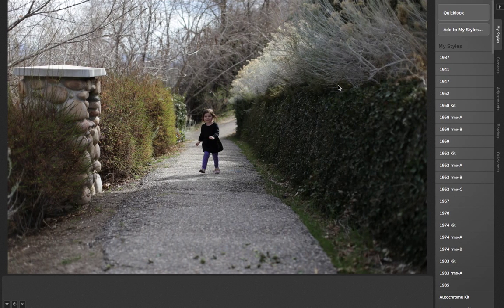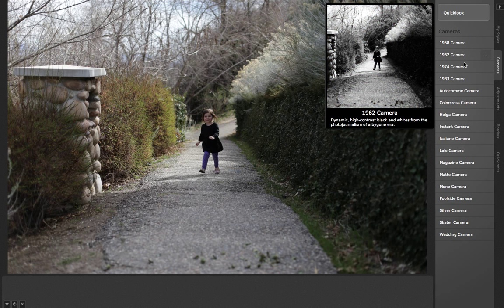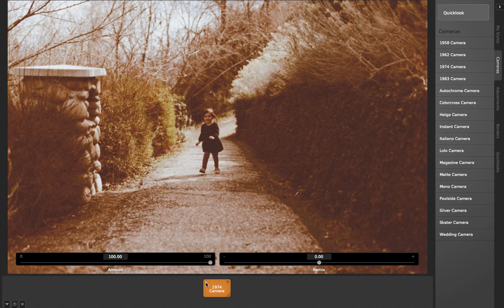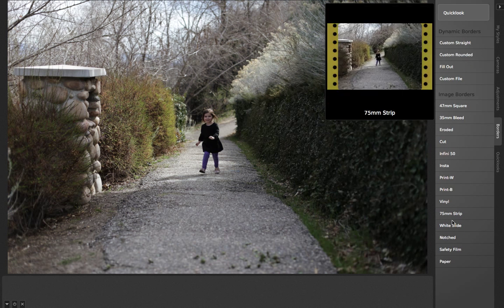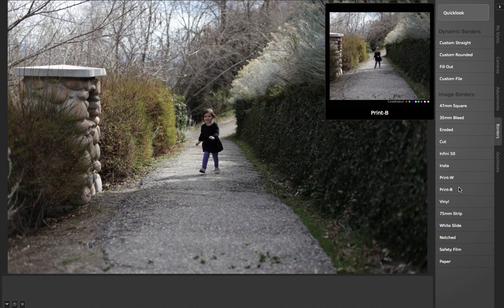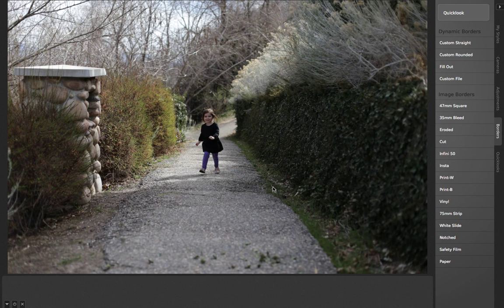You might ask, okay, where are all the things that used to be in those other tabs? We had the cameras tab, which had one-click looks that you could remix — a simplified way of doing a preset. Then there were image border tabs with pre-made image-based borders. A lot of those things didn't end up being very useful in most circumstances; they were a holdover from earlier versions of Camera Bag.